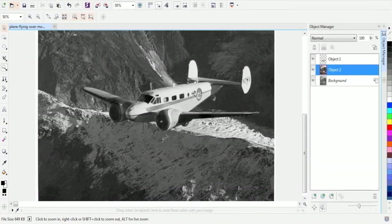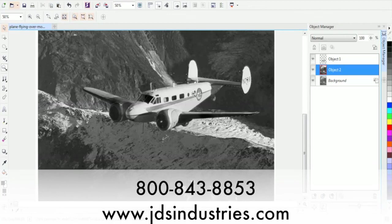If you have any more questions, contact JDS Industries at 800-843-8853.